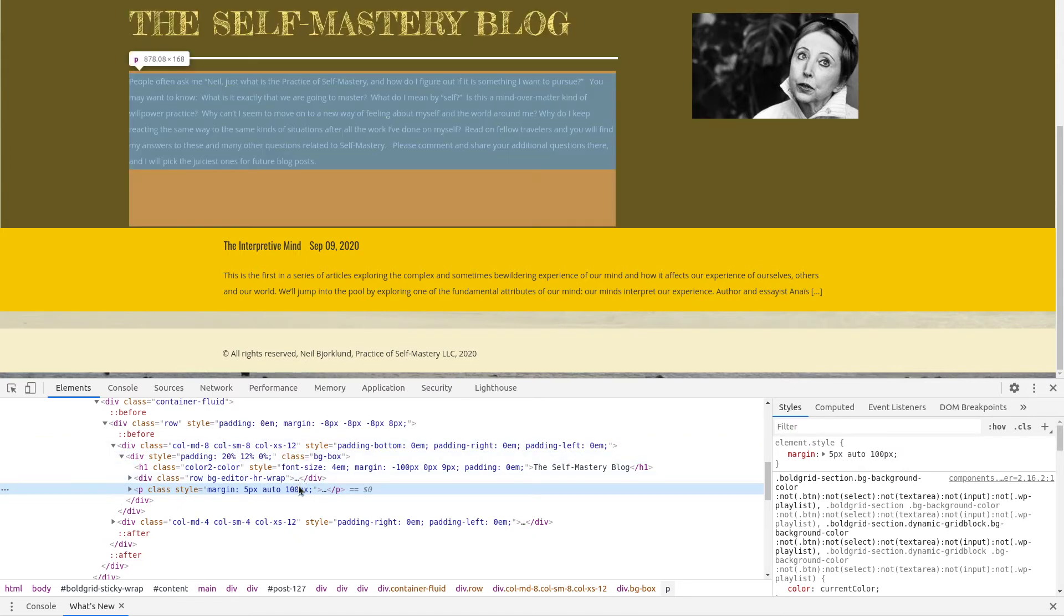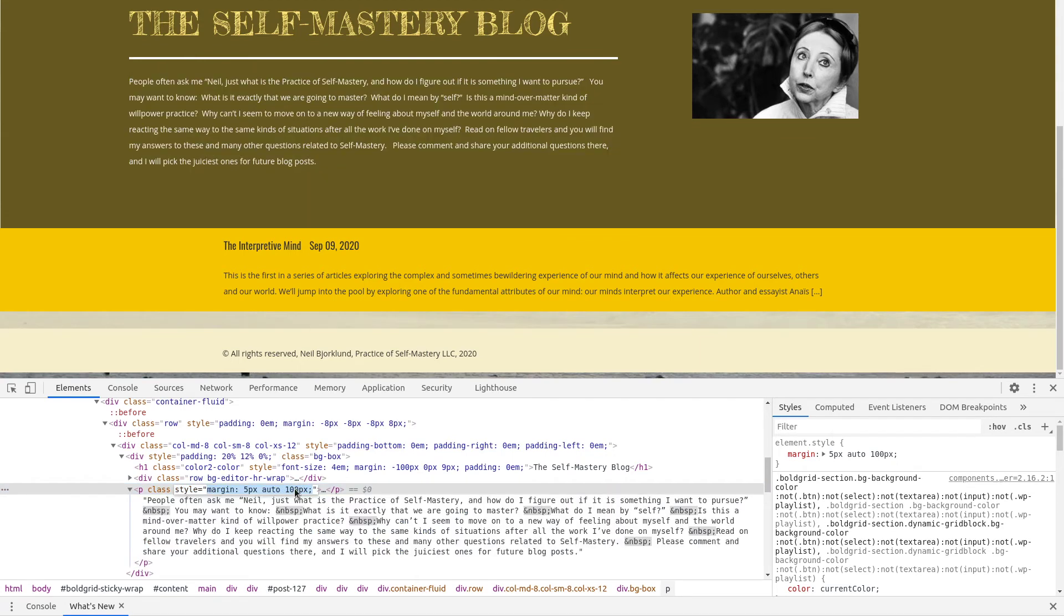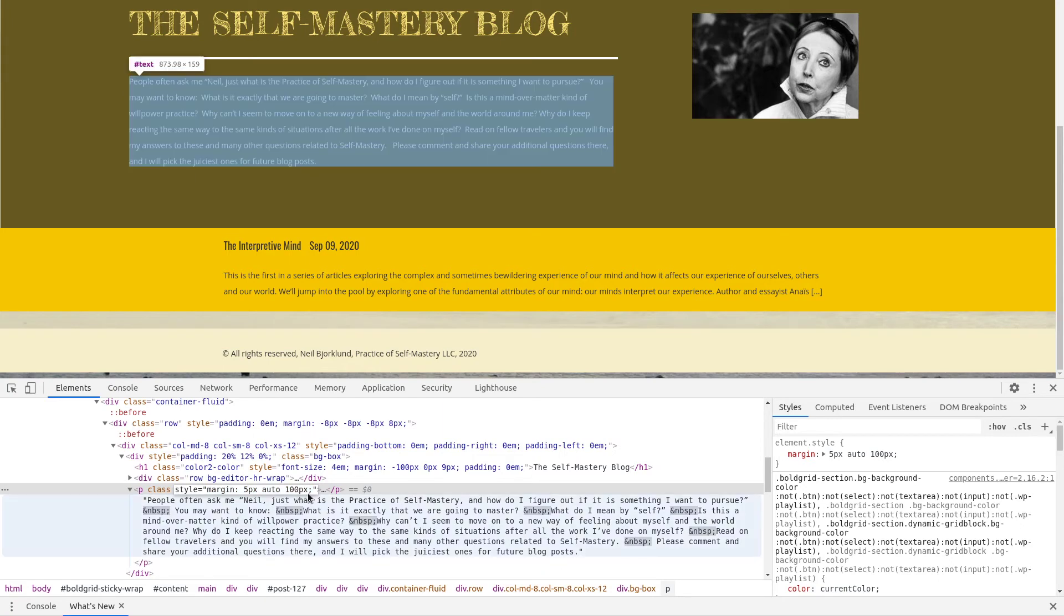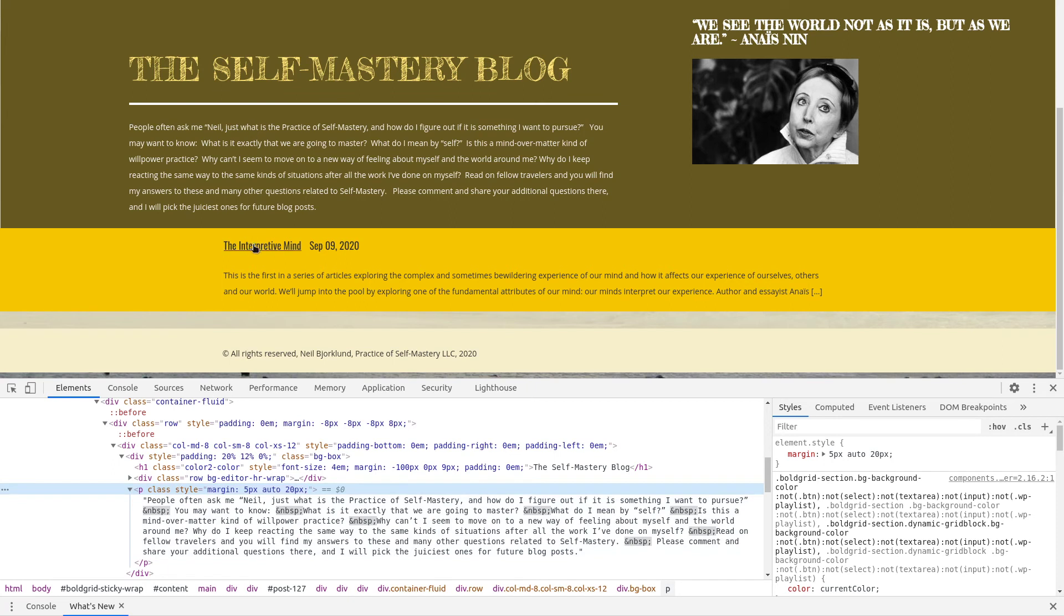You want to go ahead and edit that paragraph and reduce this 100 pixel value. So, if I do that here in my DevTools, let's say I make it into 20 pixels or something like that, you can see that it reduces that space in between here, and you can tighten up your page like that.